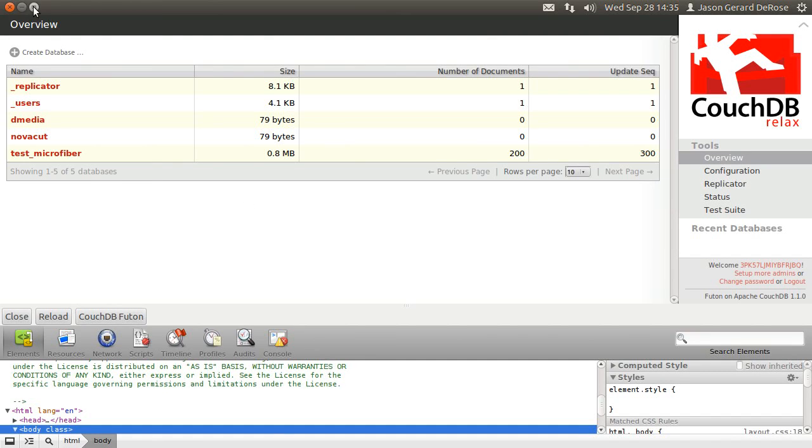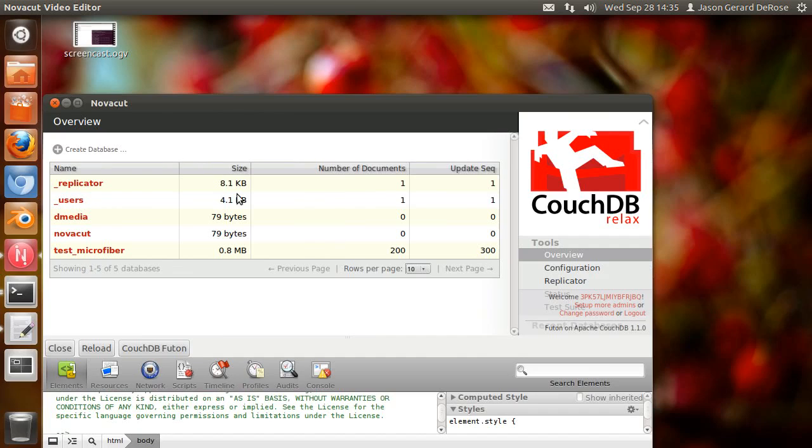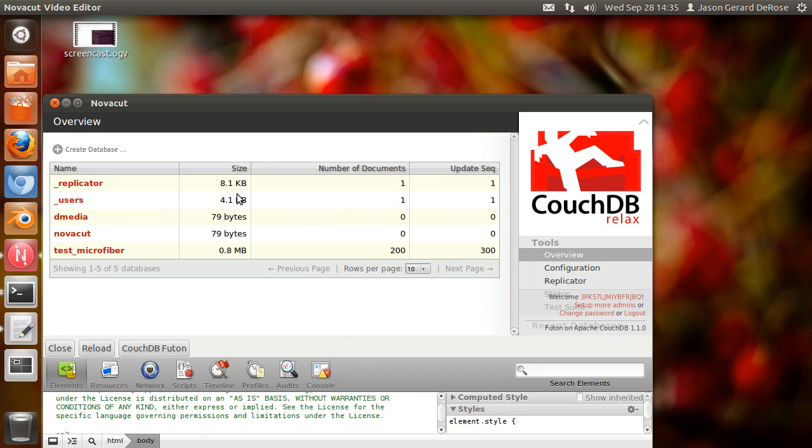But remember, this isn't a browser. This is a native application with embedded WebKit talking to a locally running CouchDB.